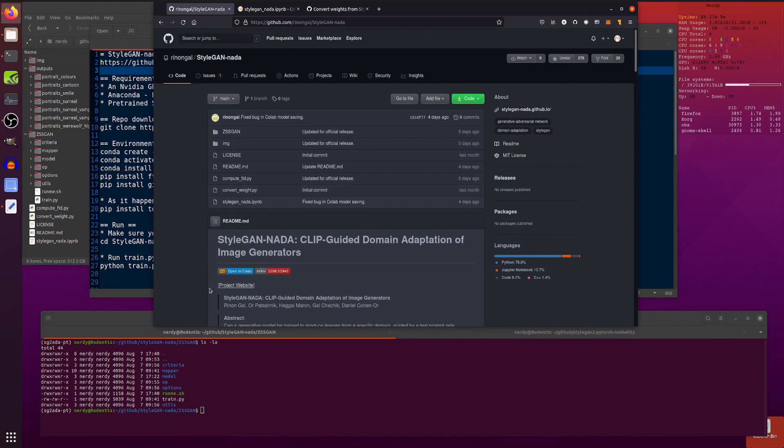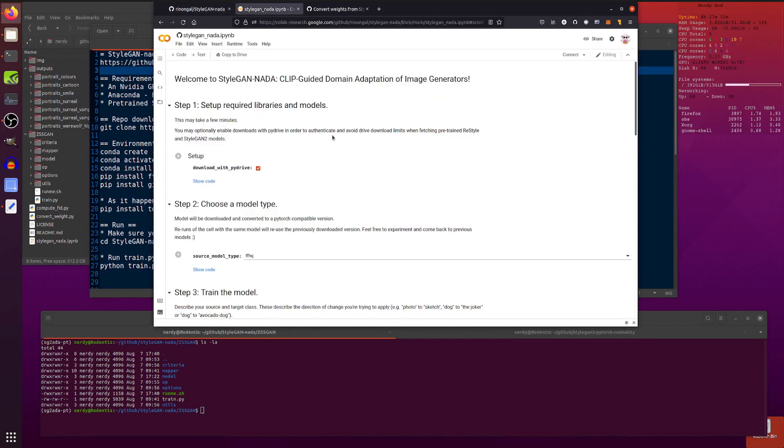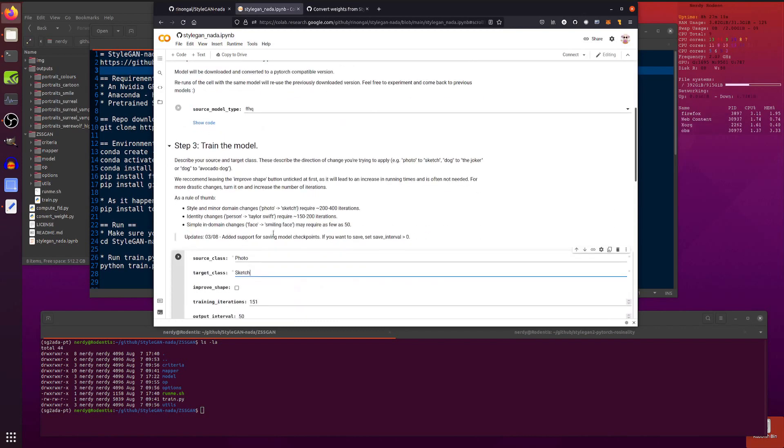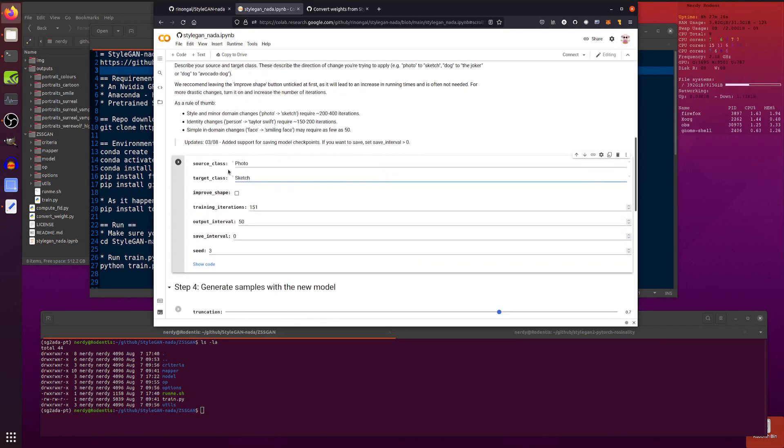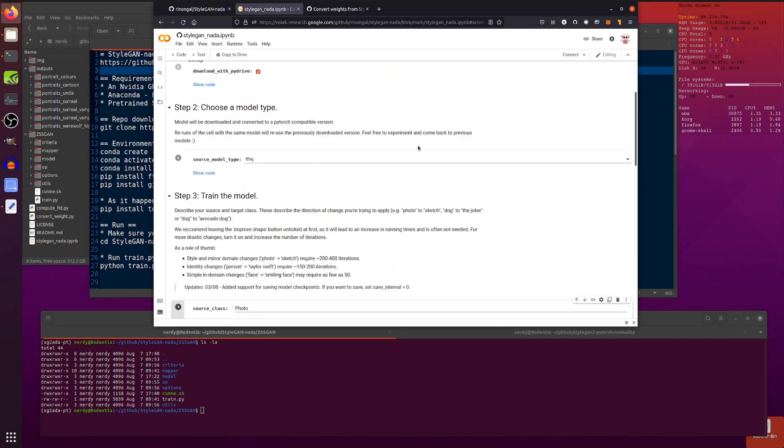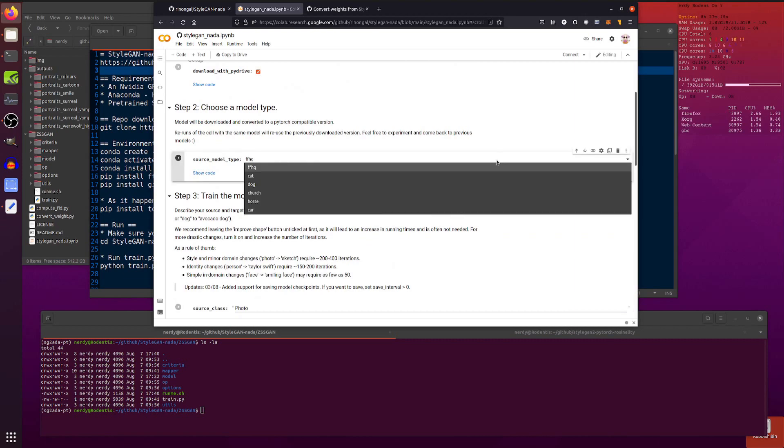Now there is a Google Colab there. So if you want to open up that Google Colab and pop into the Google Colab, click play on everything, you will want to change some of these settings here like the photo and the sketch